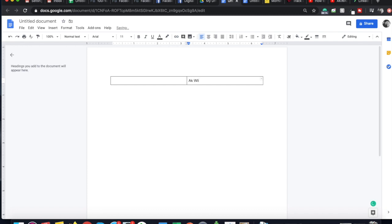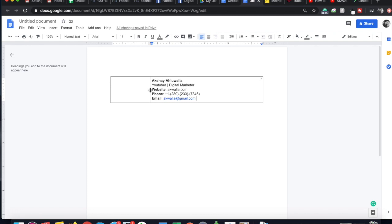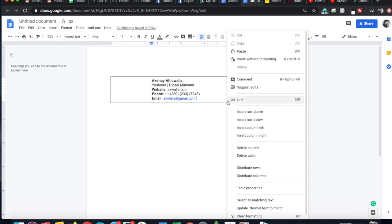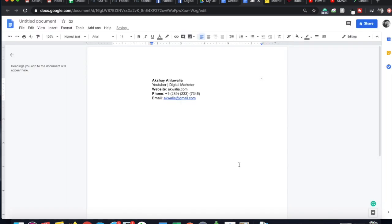I start populating the written part. I've already created this table so we don't waste time. You can also adjust the space you want to give to your logo and written information depending on your preference. Before copying this into Gmail, I want to remove the table outline because we don't want it to appear in our signature. To do that, I right-click, go to Table Properties, and make the table border zero. As soon as I click OK, the borders disappear.